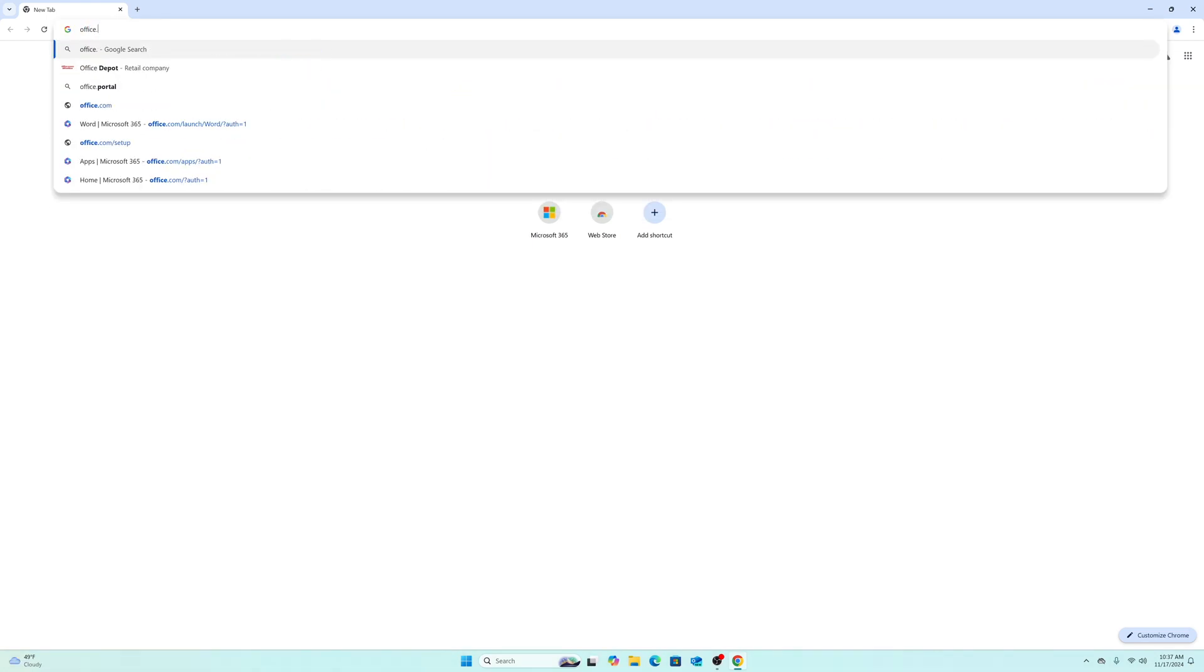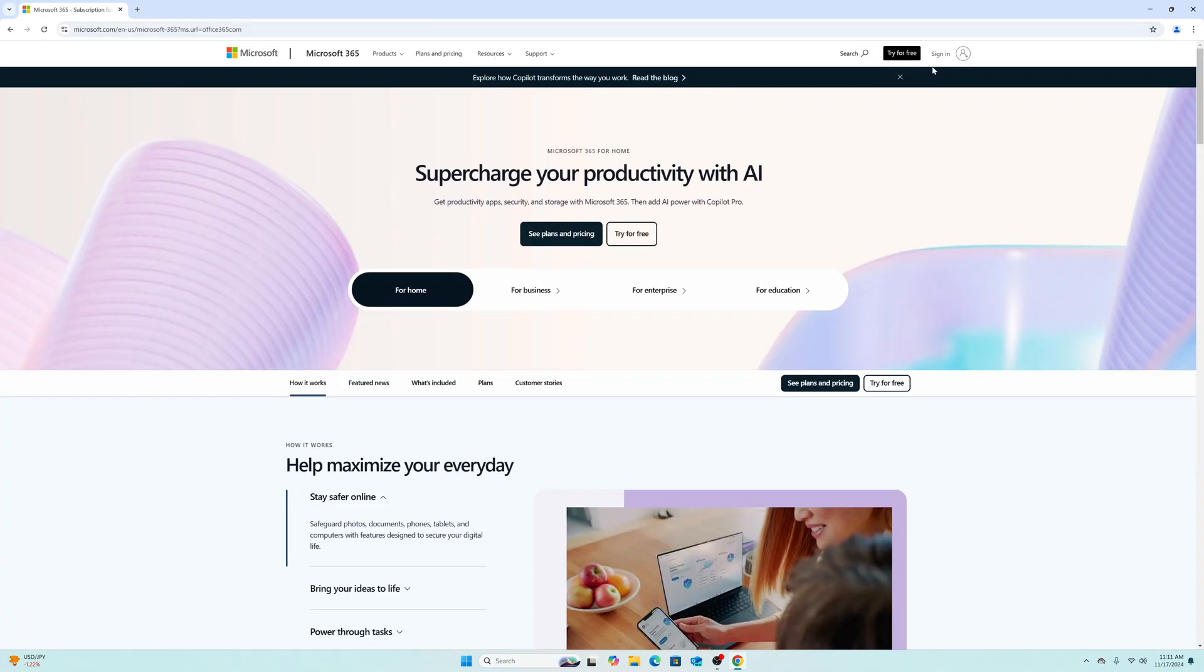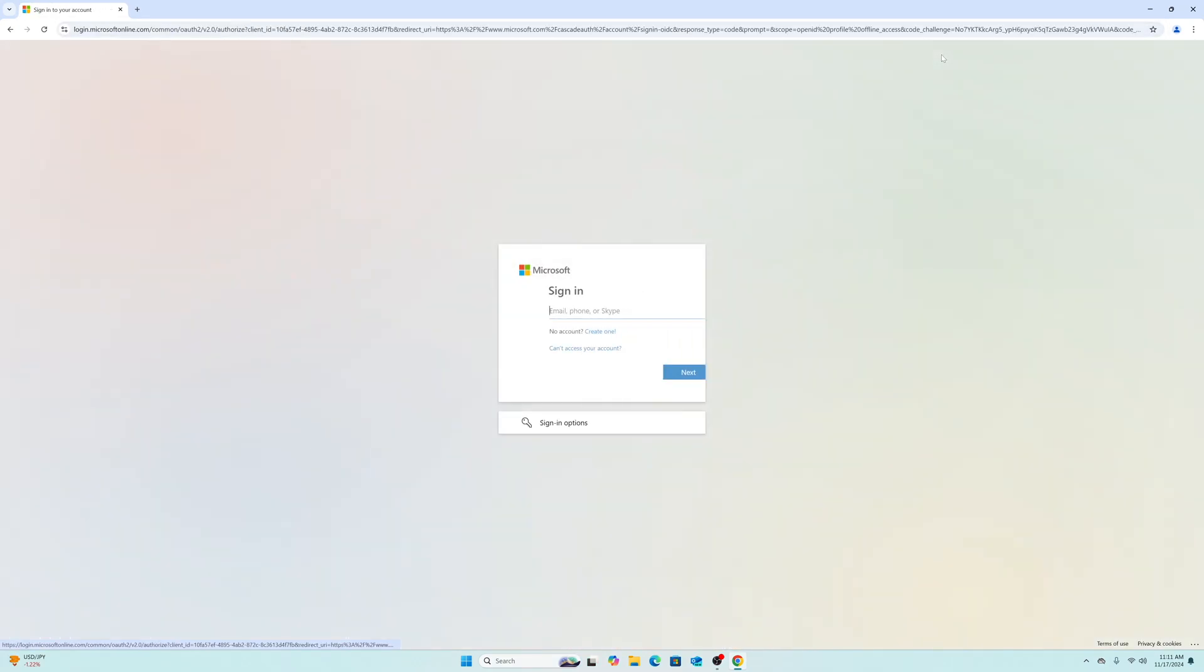You'll see this landing page. If you don't already have a Microsoft account, click sign up for free and create one. It only takes about a minute.